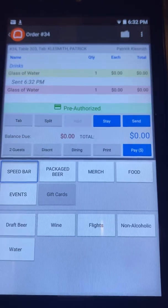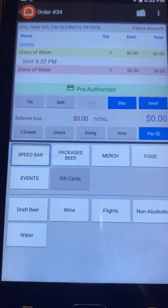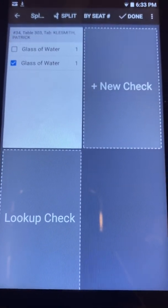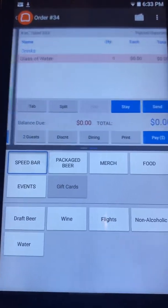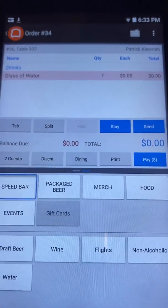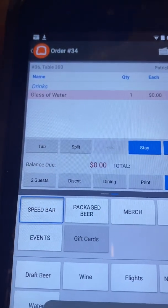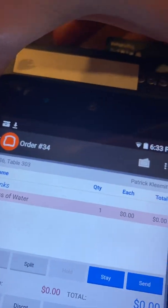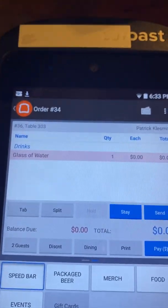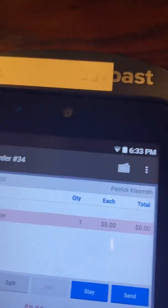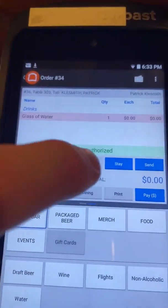The tricky thing about splitting tabs is you can't split them until you have something to split. Now that I have two items, I can make two different checks. I'm going to hit the 'Split' button, select one or all of the items, click 'New Check,' then hit 'Done.' You now have one tab here and one that has items not yet sent — it's red — and it also has no tab name at the top. So you're going to ask that person for their card as well, swipe it through, and get it pre-authorized.